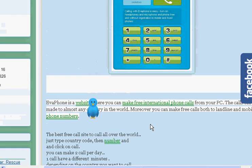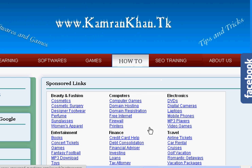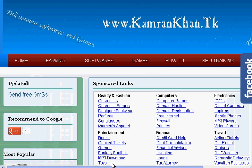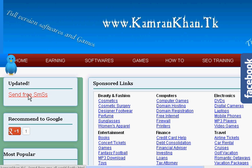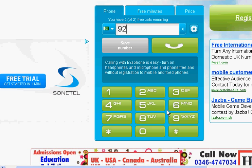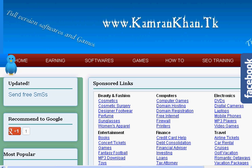I will also post more tricks about free calls from PC to mobile, so please visit our site. You can also send free SMS to any mobile. Thank you for watching. If you have any problems, comment and subscribe to our channel, and please visit our site. Thank you.